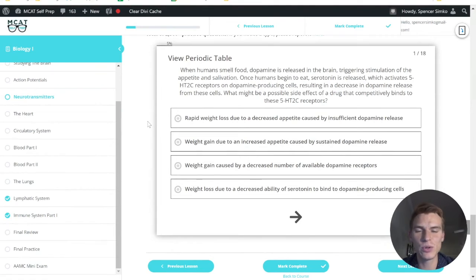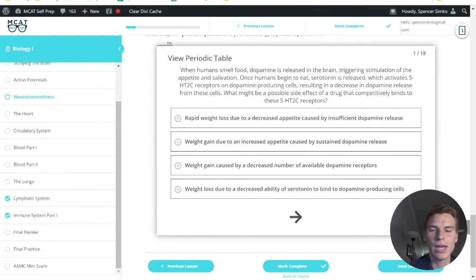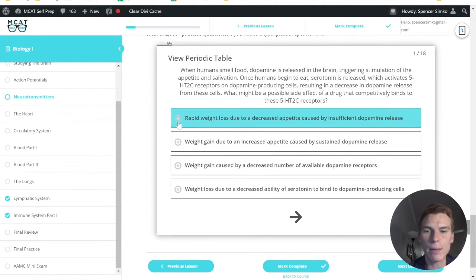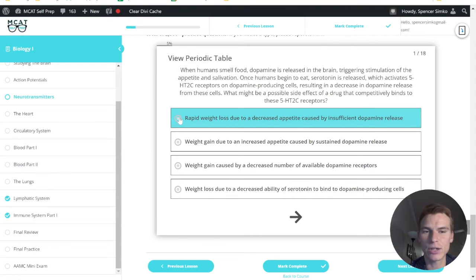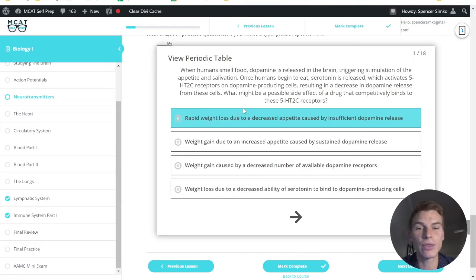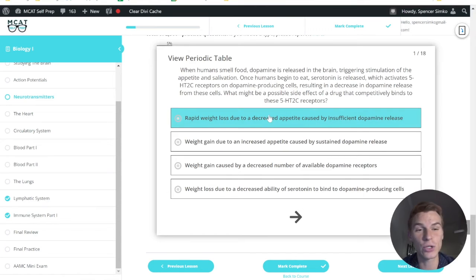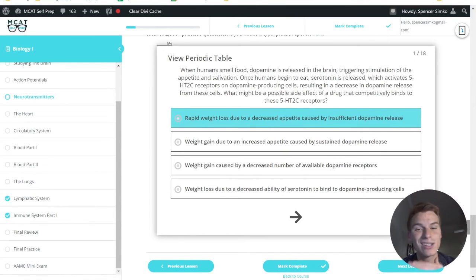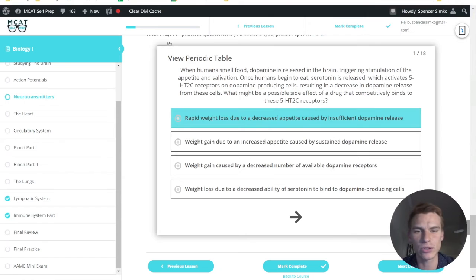So let's come back to our answer choices here. Our first answer choice is rapid weight loss due to a decreased appetite caused by insufficient dopamine release. Well, we talked about how this drug would actually increase our dopamine release. It would make it so the serotonin doesn't stop it. So this would not be the correct answer choice.